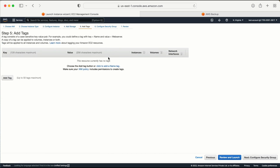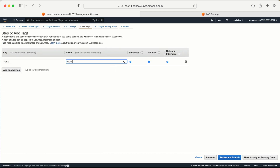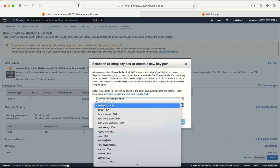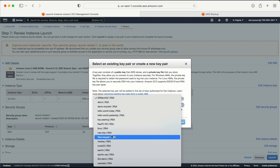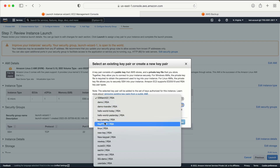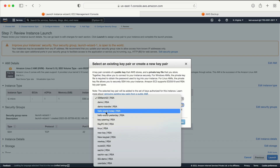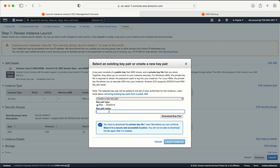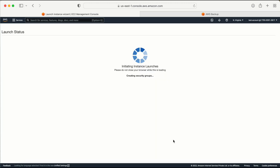I'm going with the default options. The main thing I need to mention here is the tag — 'backup machine' with value 'demo'. I'll configure the security group with port 22, then review and launch. Let me select a key pair — I'll create a new one, download it, and click Launch Instance.